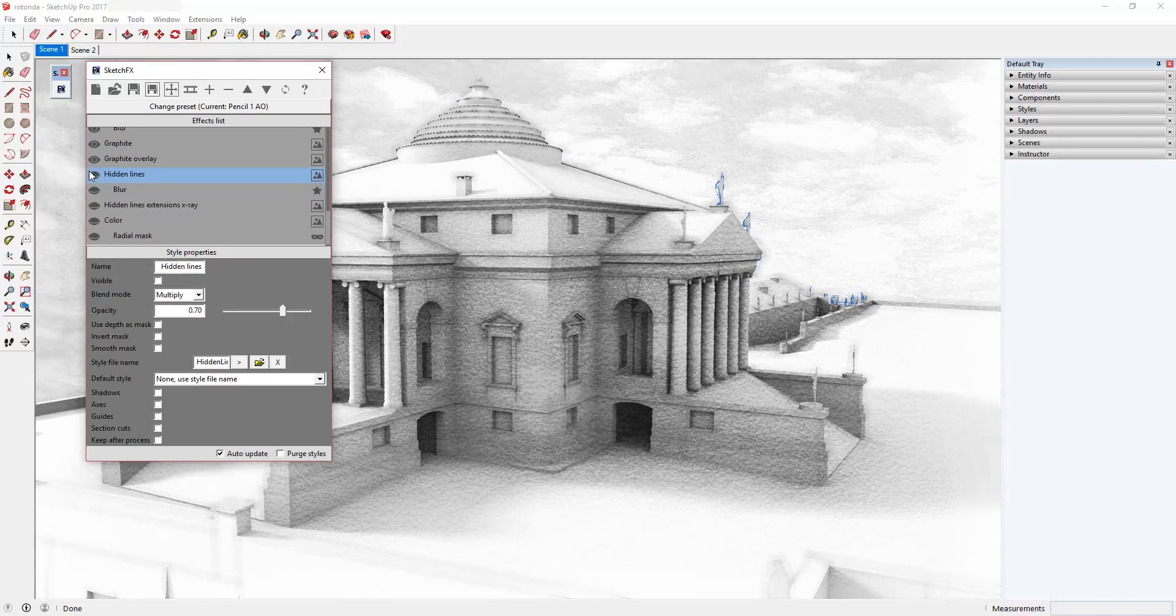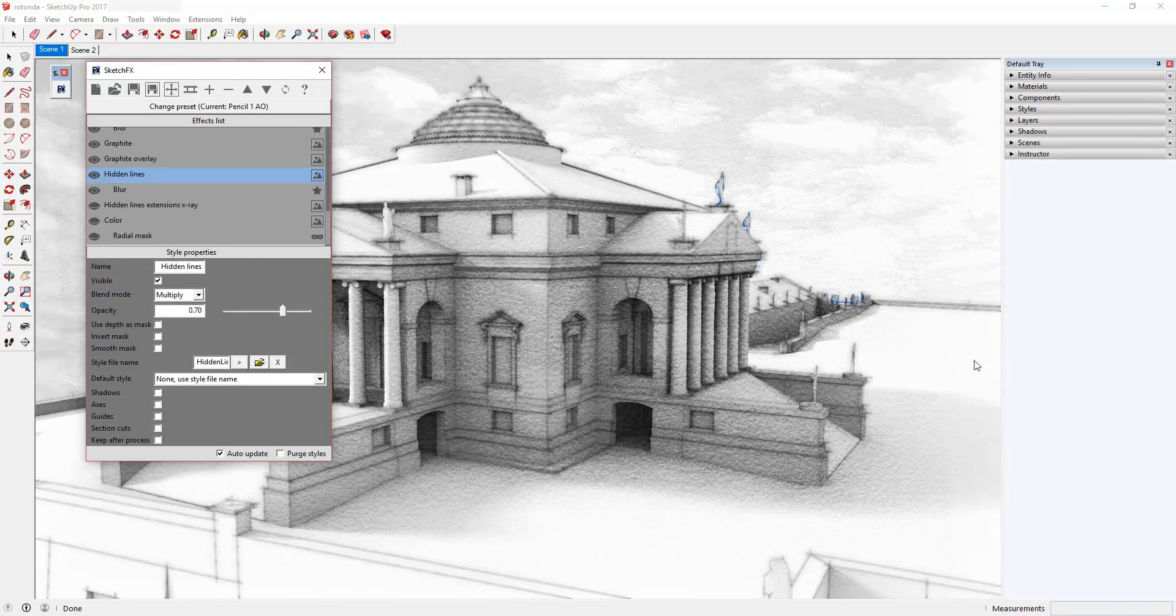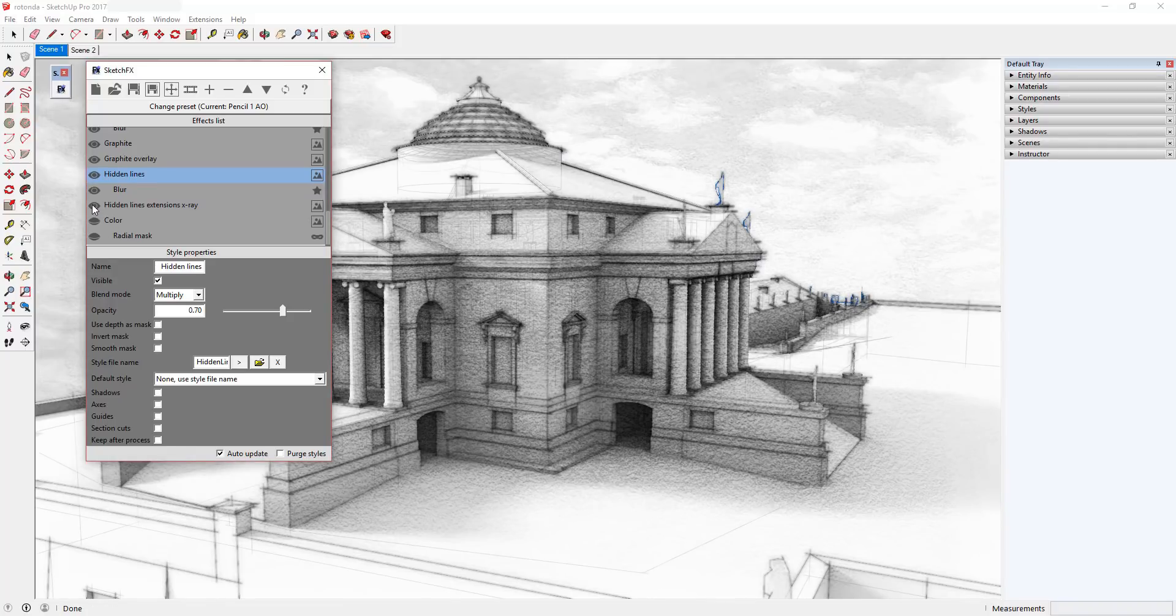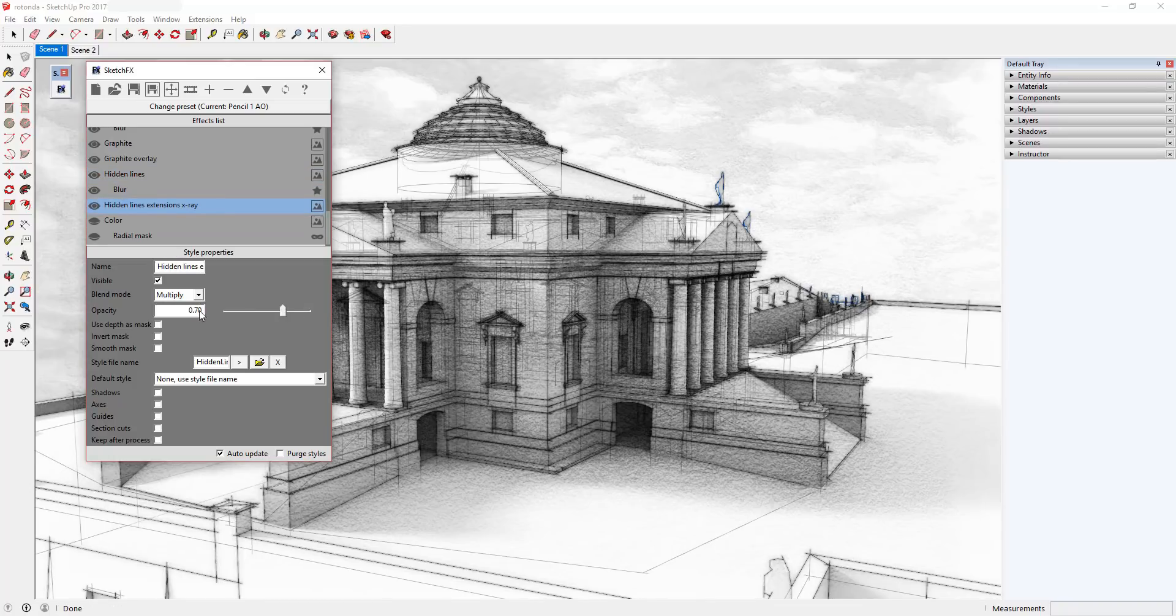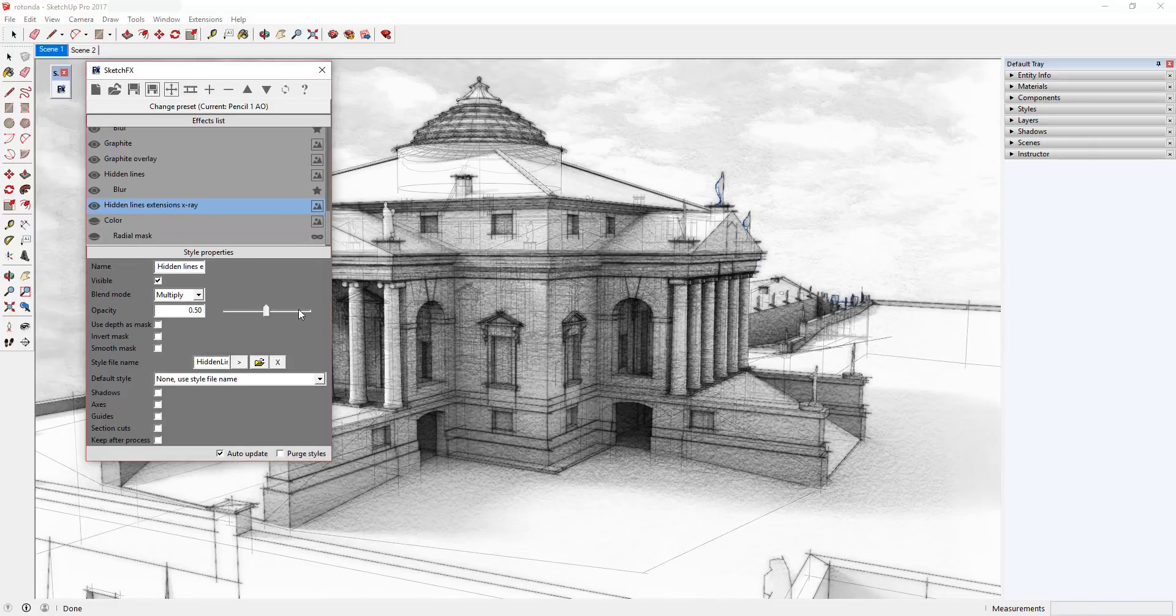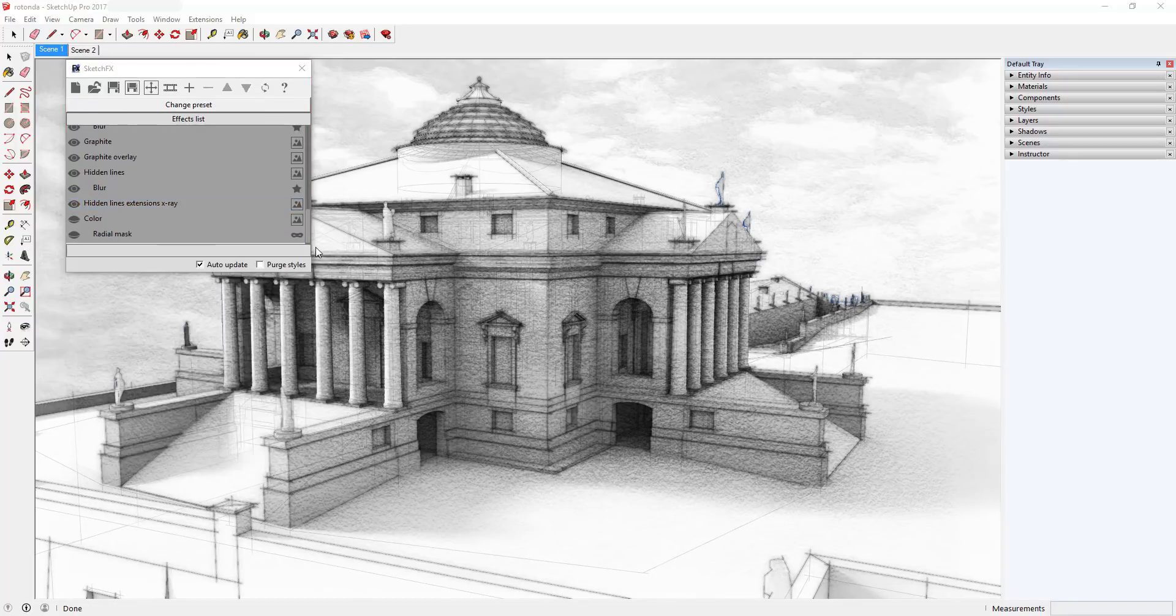Hidden Lines and Blur are darkening the lines in your model after the Graphite Overlay images are added. Hidden Lines Extensions X-Ray is applying the Hidden Lines style to your model with X-Ray mode turned on, allowing some of the backside lines from your model to show through. You can adjust the strength of this effect by changing the opacity value in the effects settings.